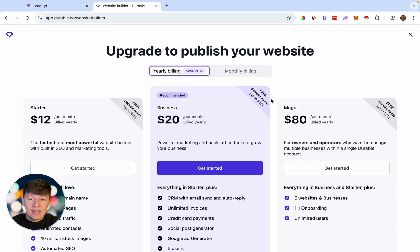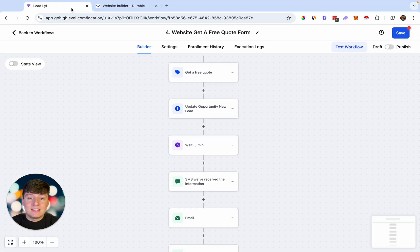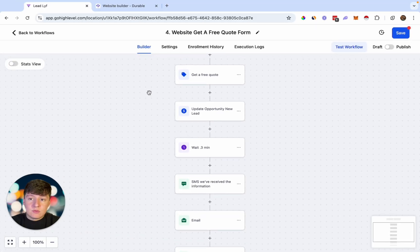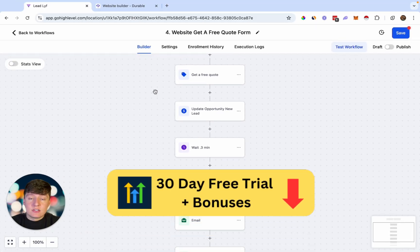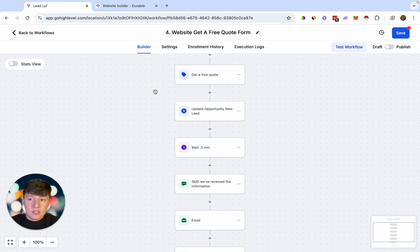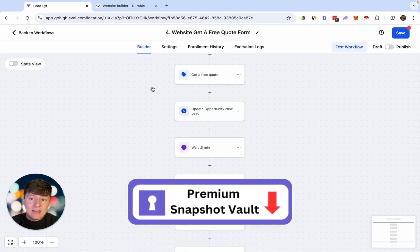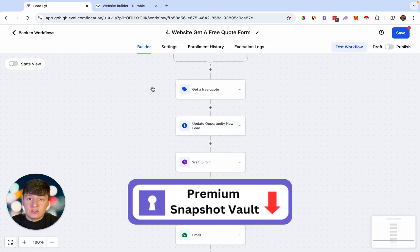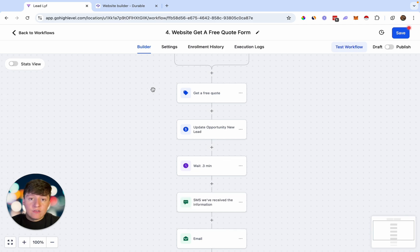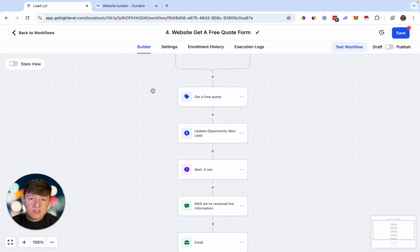That's how you can build fully optimized websites using AI in less than 30 seconds, and what makes this even more powerful is connecting it with Go High Level. If you want to sign up to Go High Level, I have an exclusive 30-day free trial link down below. Also, if you're using Go High Level to manage your clients, check out our Snapshot Vault down below — we have a ton of premium snapshots for a ton of different niches. I'll see you in the next one.